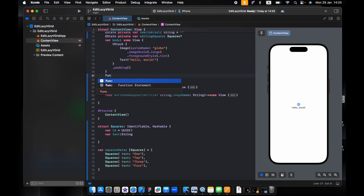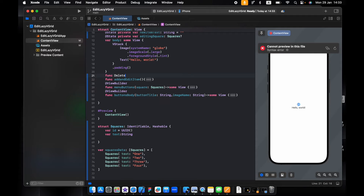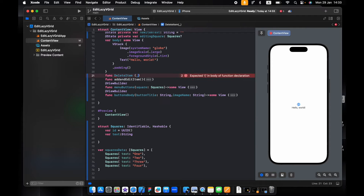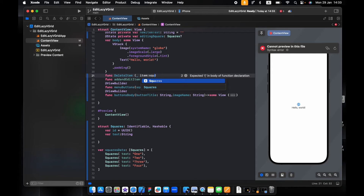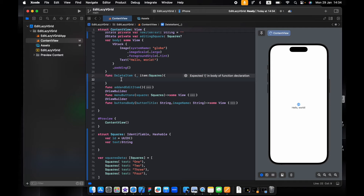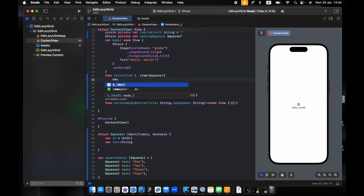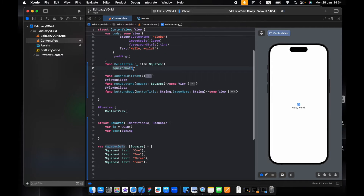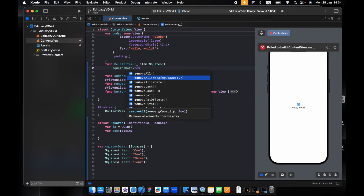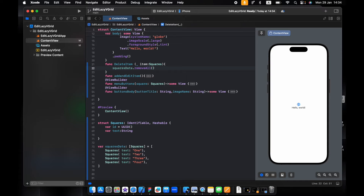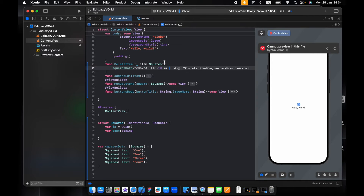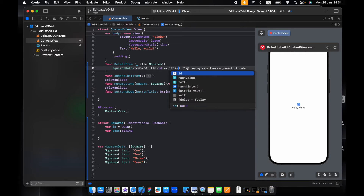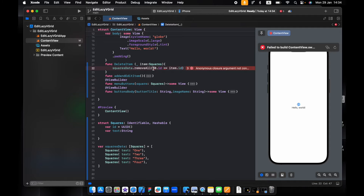Let's create the delete function — func delete item. We need to pass in the array, which will be of type squares. We say squares data dot remove all, matching where the ID of the item equals the selected item's ID. We just remove the item we have selected — the first matching one.